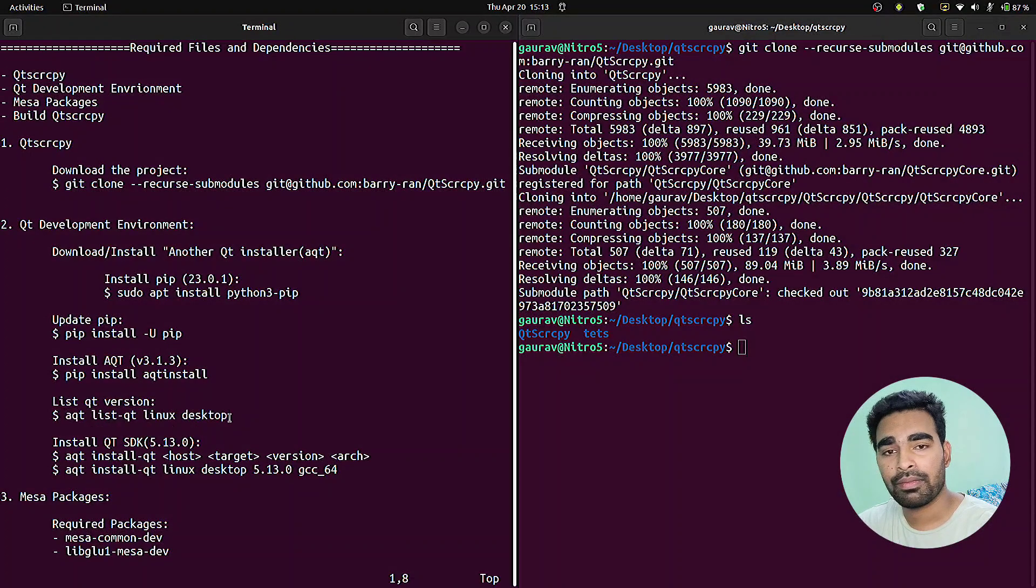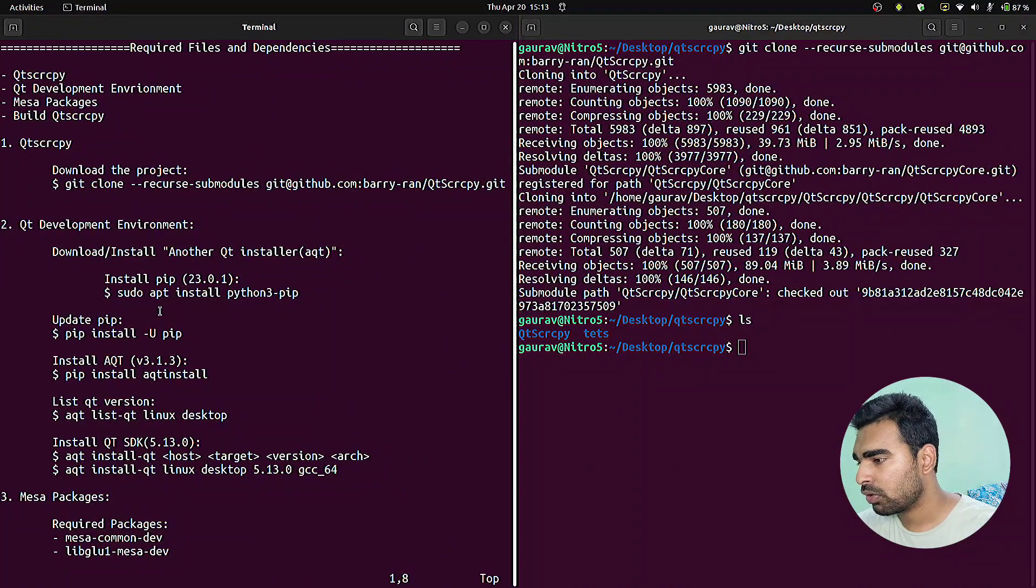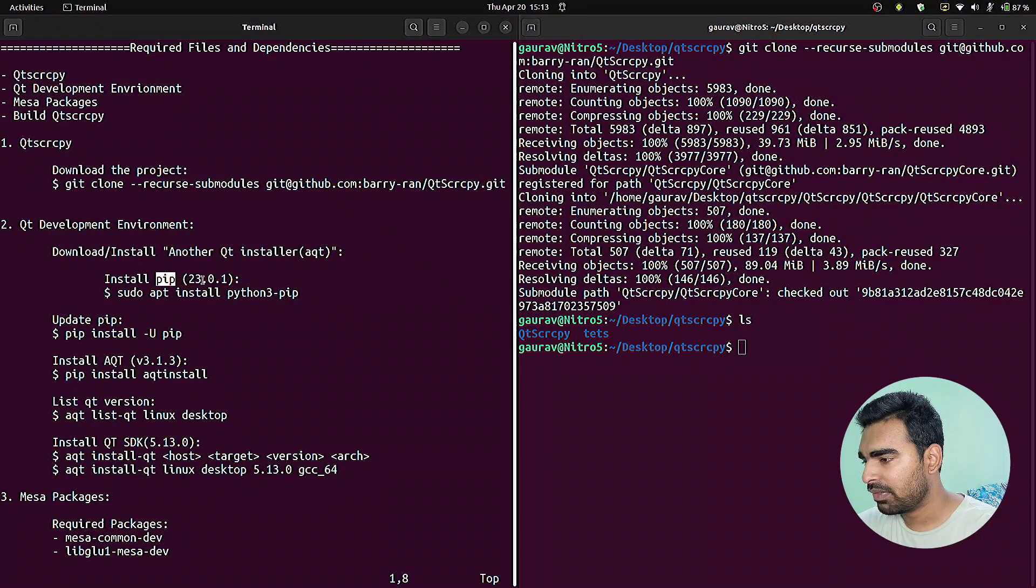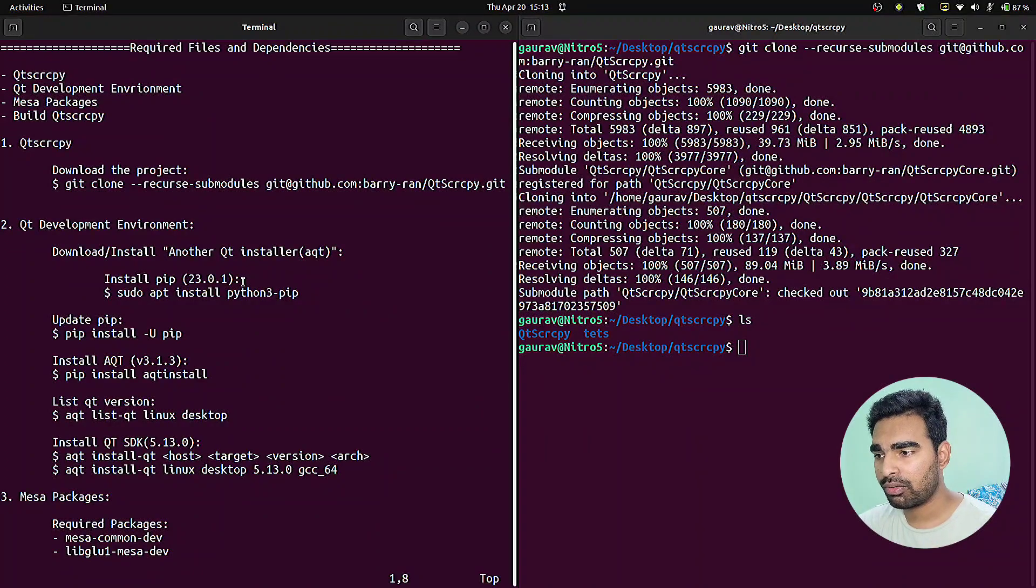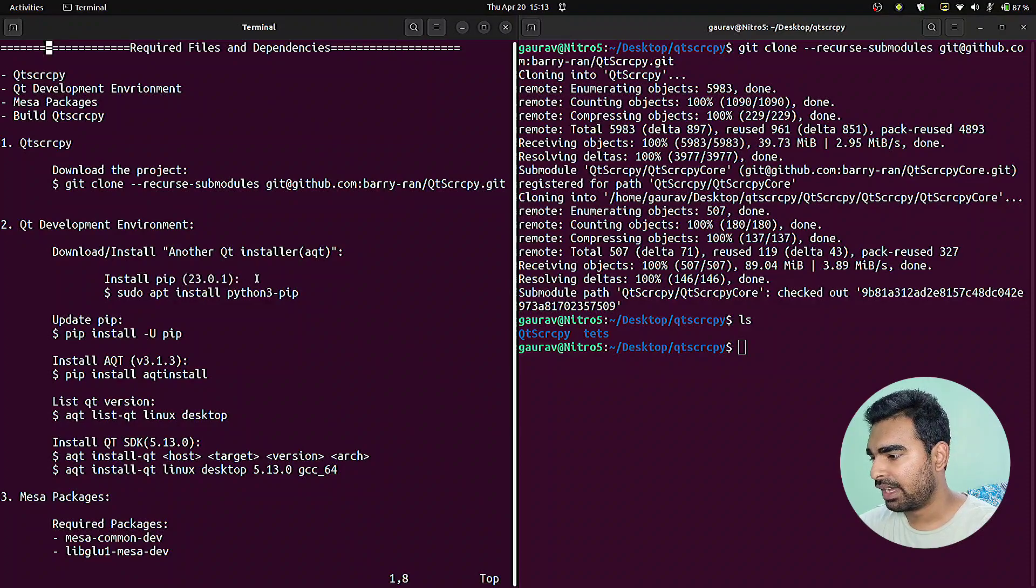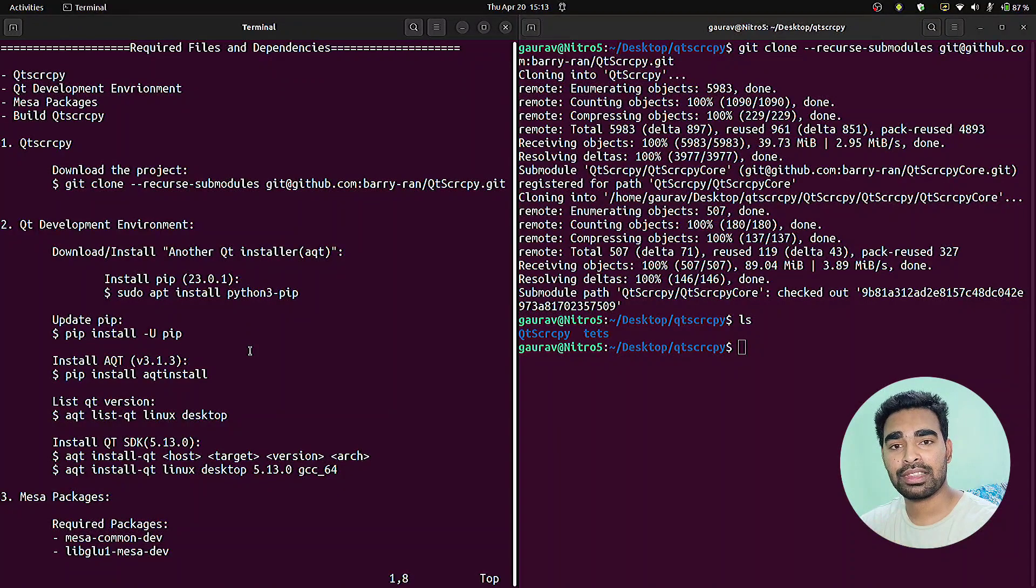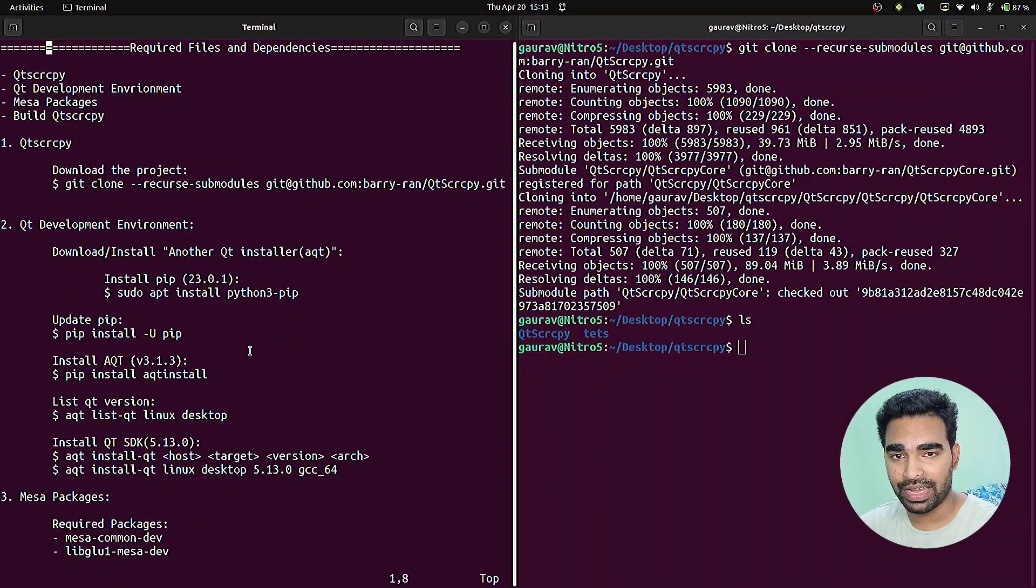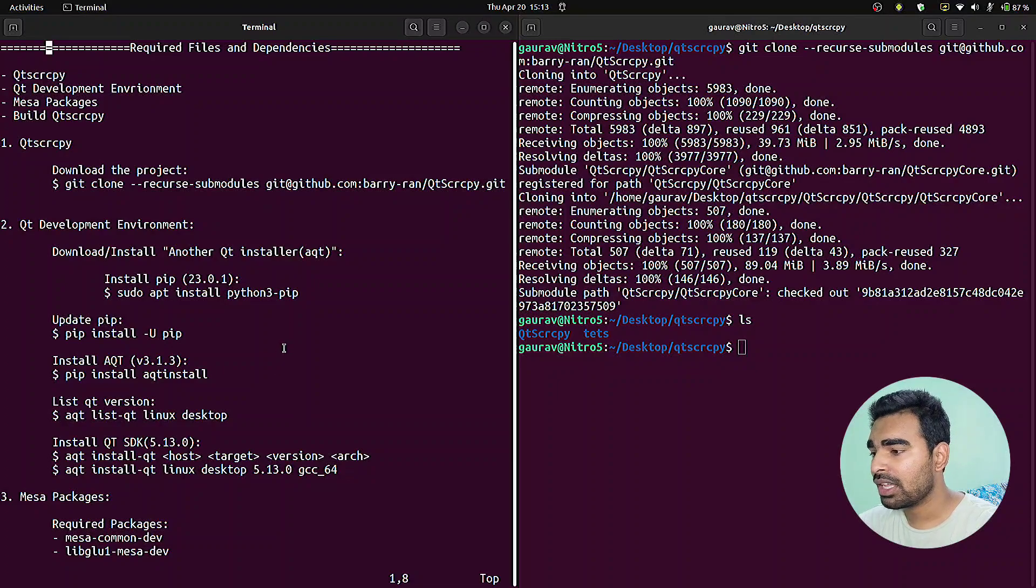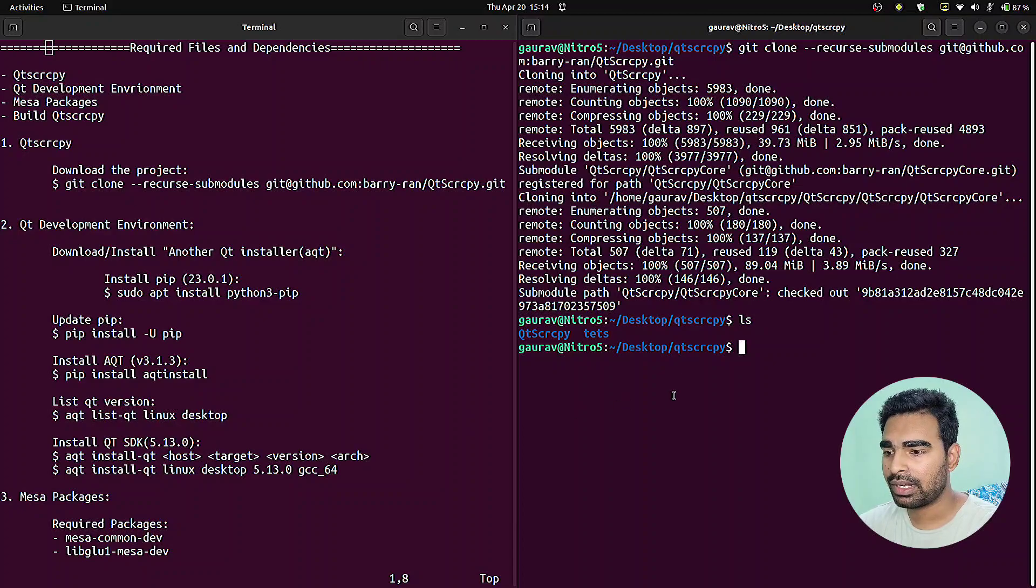Before installing the SDK environment, you need to install the aqt software which downloads the SDK environment. It's kind of a hierarchy. We need pip, which is a software package manager that downloads Python-based software. With the help of pip, we will install aqt, and with the help of aqt, we will install the SDK environment which contains our config files for the build process.